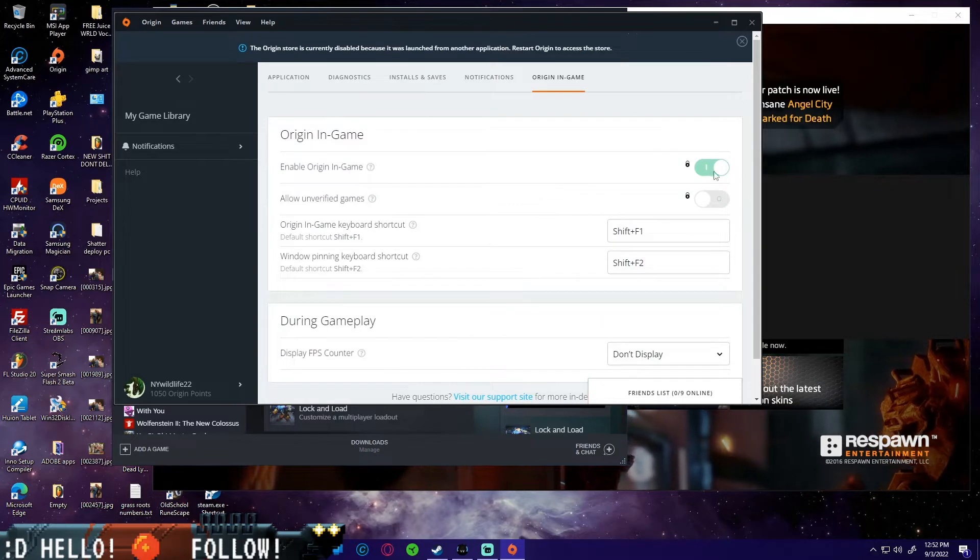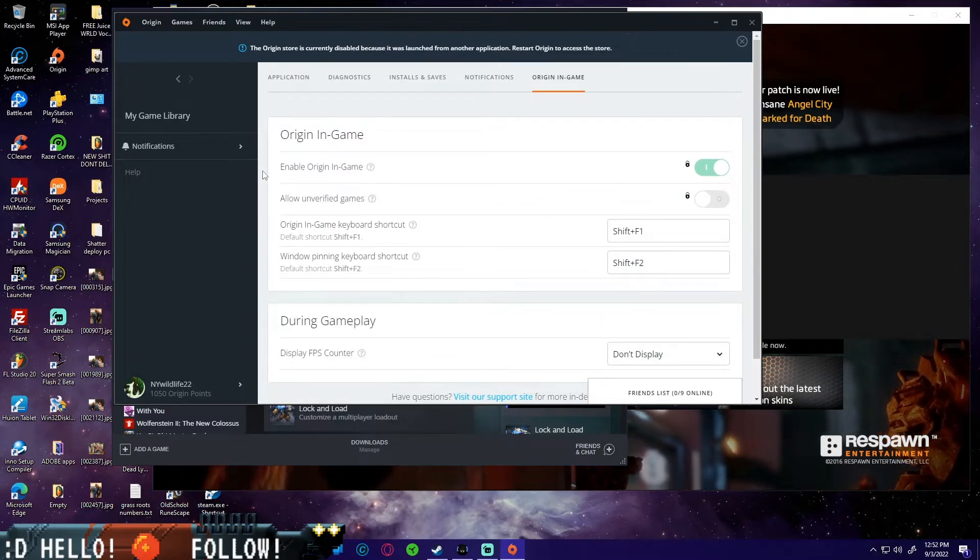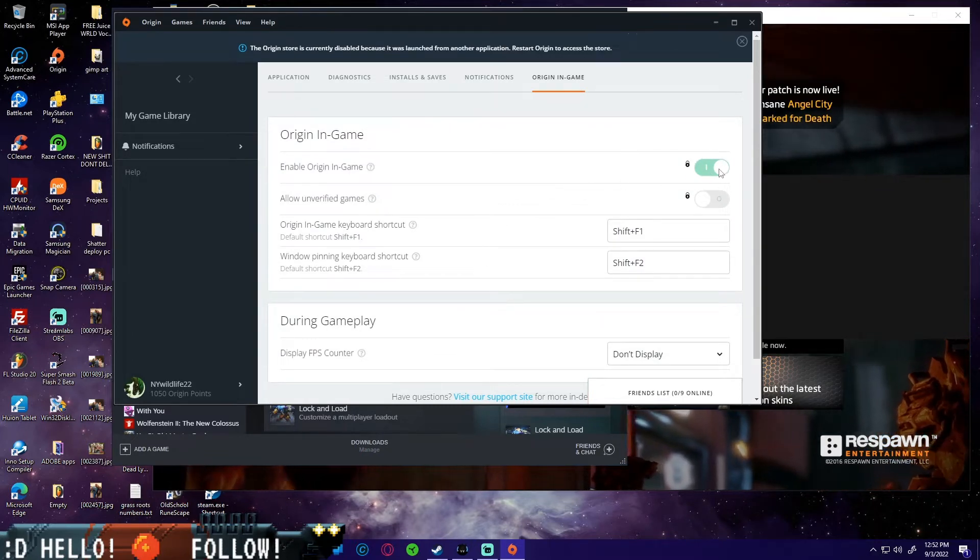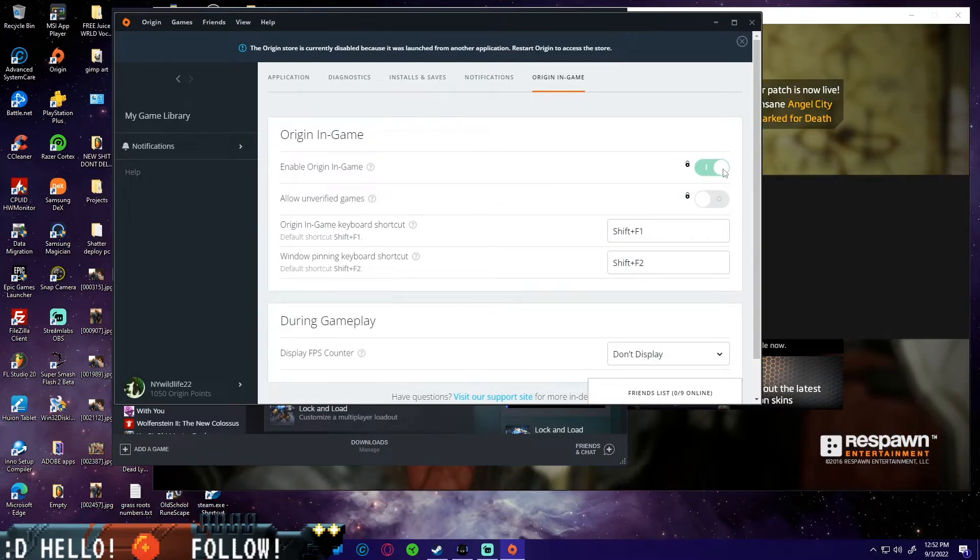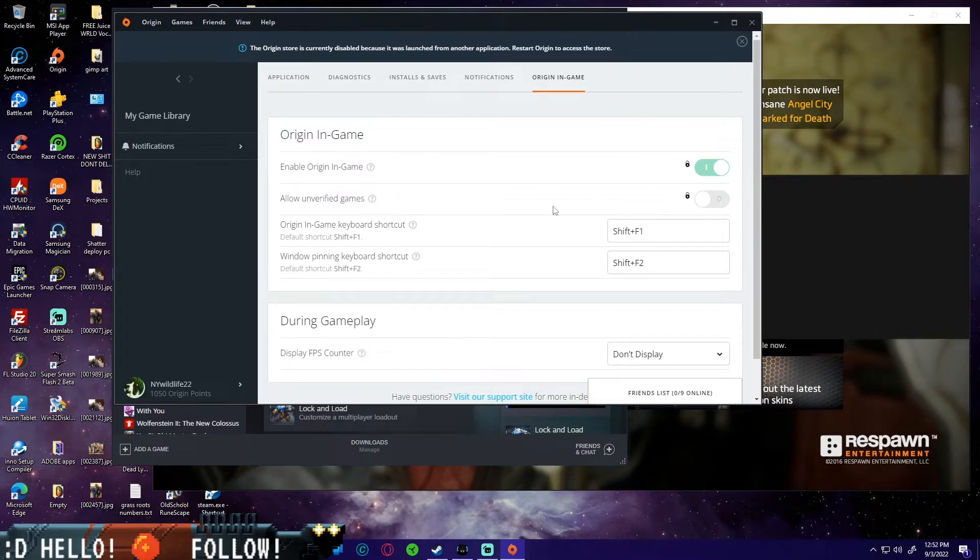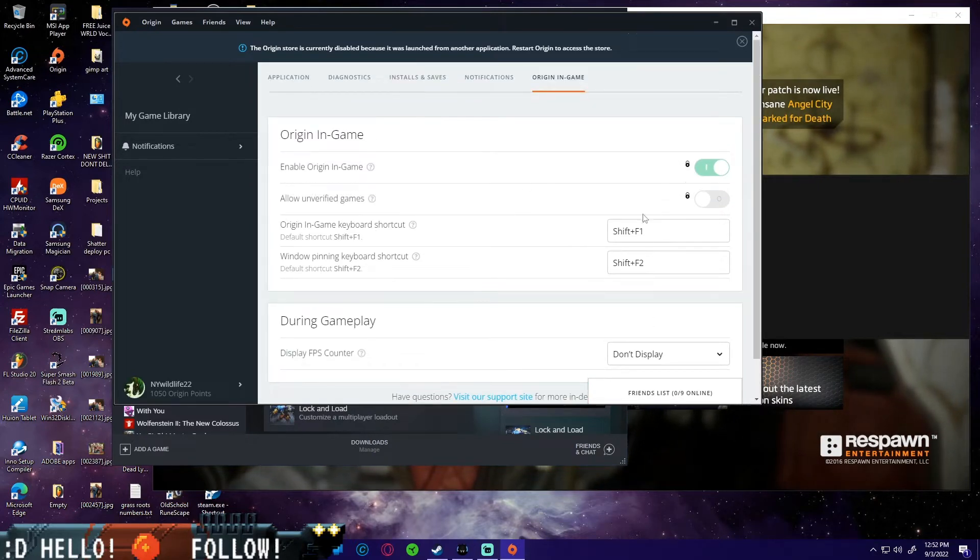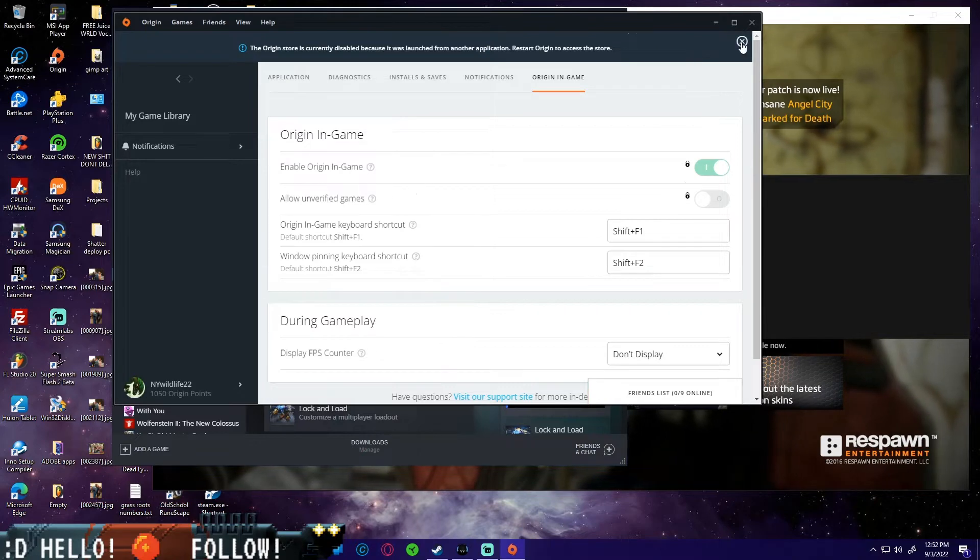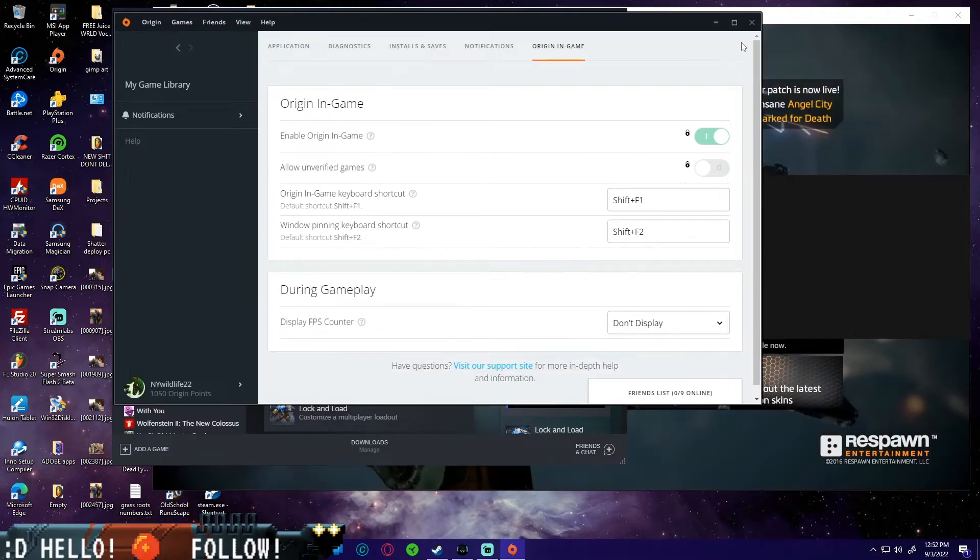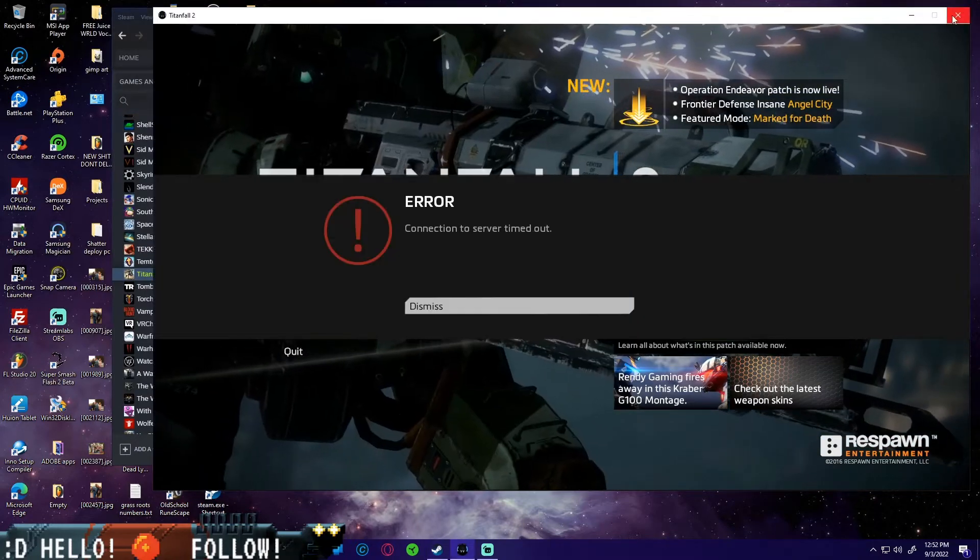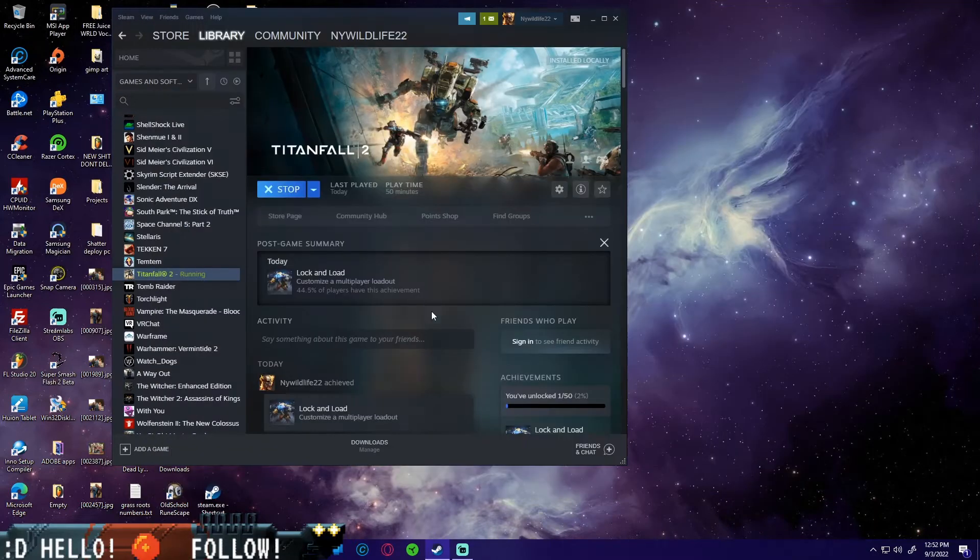Then we're going to go over to Origin in-game and we're going to make sure that enable Origin in-game is on, and then allow unverified games is off. You can leave everything else like normal. We're going to click the little X right here to save it and then you can go ahead and close Origin.